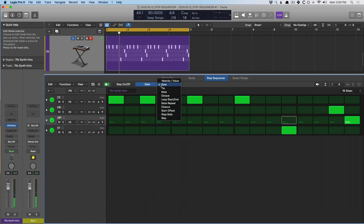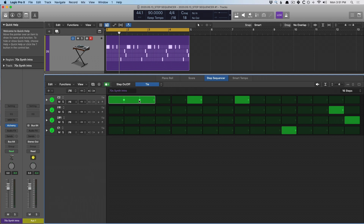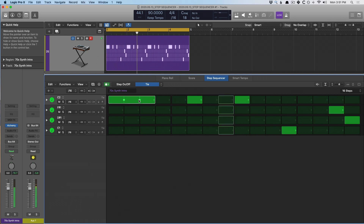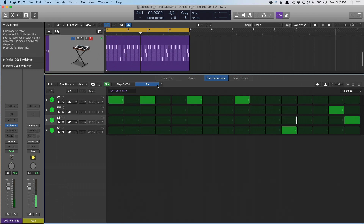If I select these and just pull them down — check it out, you just pull up and down on the individual steps. Freaking awesome. Now let's swap to tie, because tie allows us to tie notes together — we can actually tie two or three notes together in sequence.